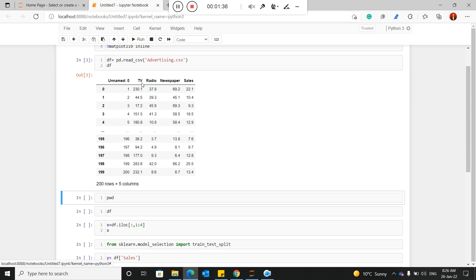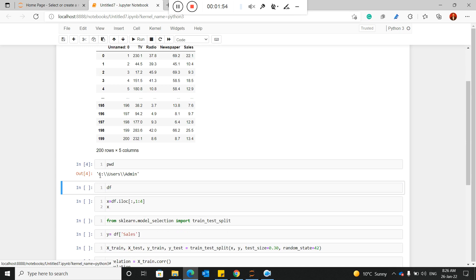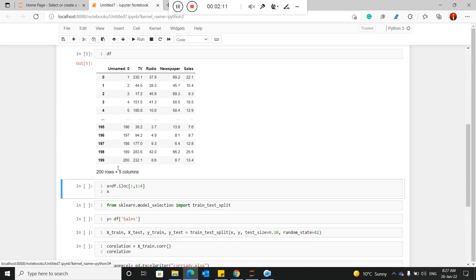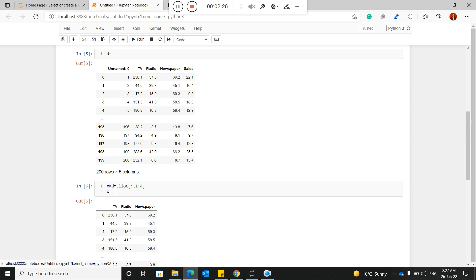We need to check if there is any strong relationship between the independent variables — TV, radio, and newspaper. You can check this using correlation. You can also check your present working directory in Python to see where all files will be saved. We define X as the independent data, and by passing X into the model, we should be able to predict future sales.